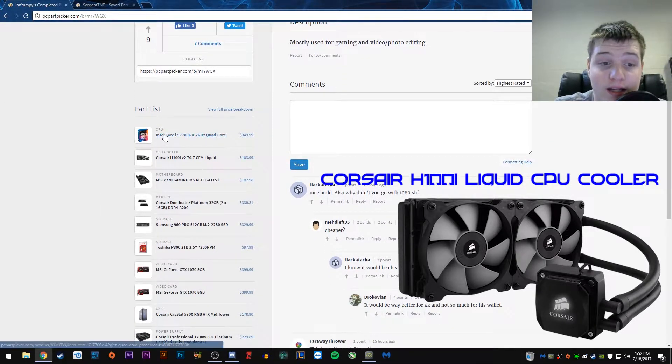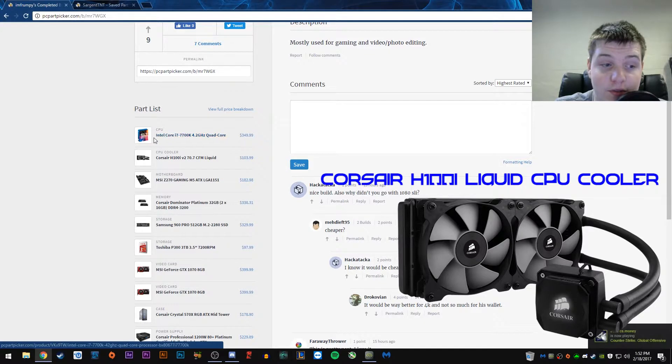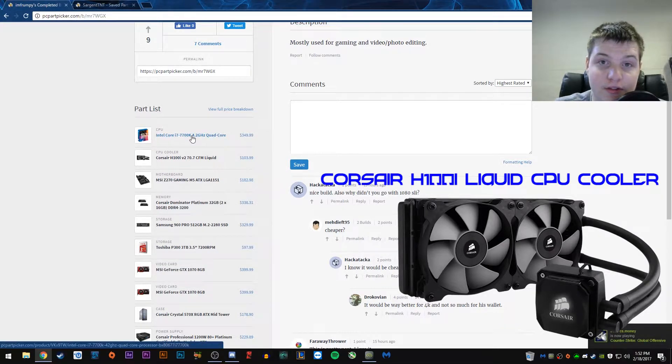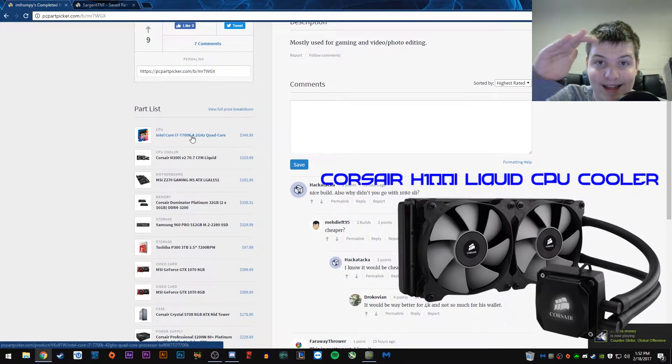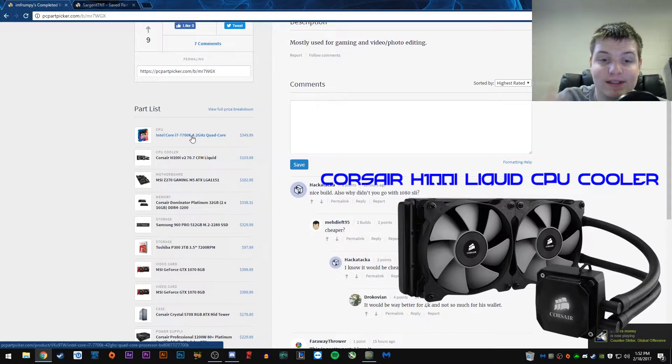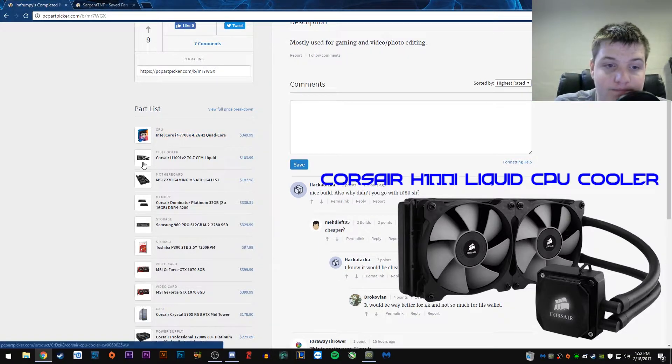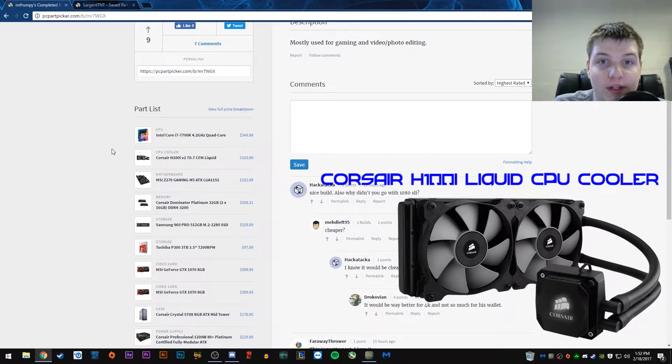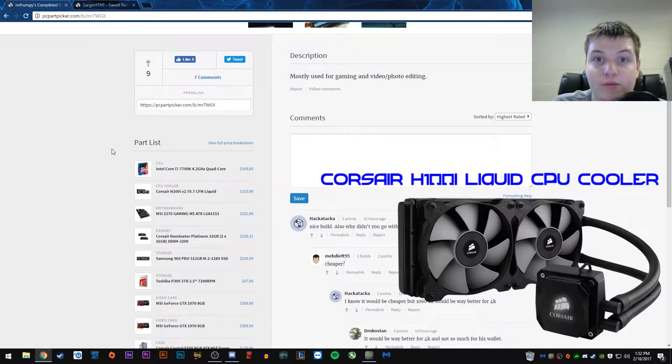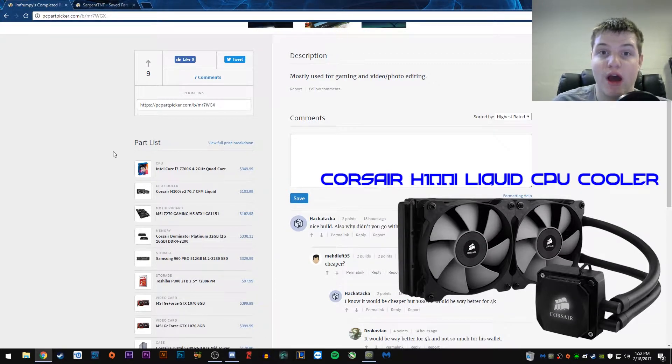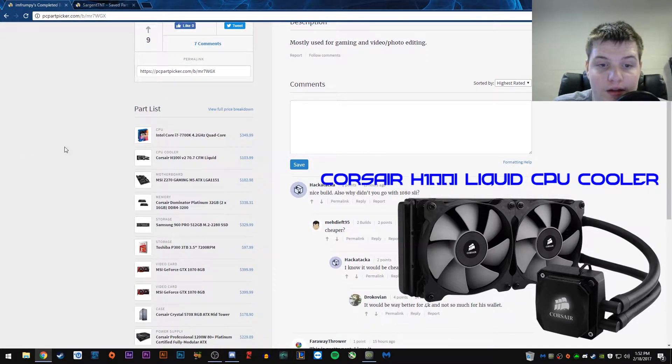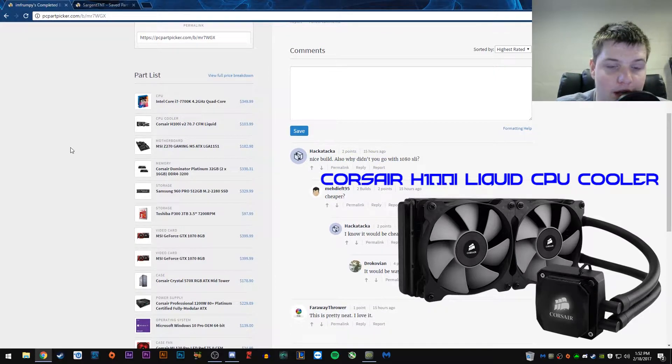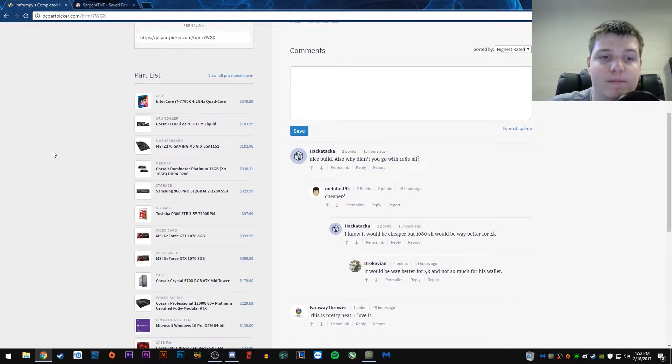If you wanted to overclock processor to really, really high limits, then you would want to get a liquid cooler. That's almost necessary if you're trying to do really high overclocking. And so, yeah. On to the next part.